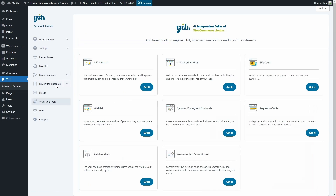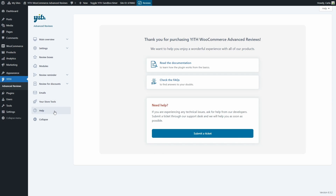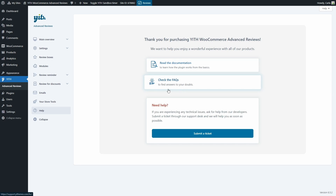Then we have Your Store Tools, where you can find additional plugins to use together with Advanced Reviews, such as Ajax Product Filter to help customers find products, and Ajax Search to add an instant search form. Last, we have the Help tab with video tutorials, a link to documentation, frequently asked questions, and a link to submit a support ticket. And that's it — that's how easy it is to configure this plugin and get advanced reviews in your shop. I hope you enjoyed this tutorial — please give this video a big thumbs up and we'll meet again for our next video!